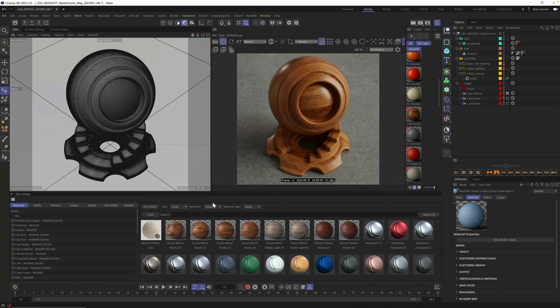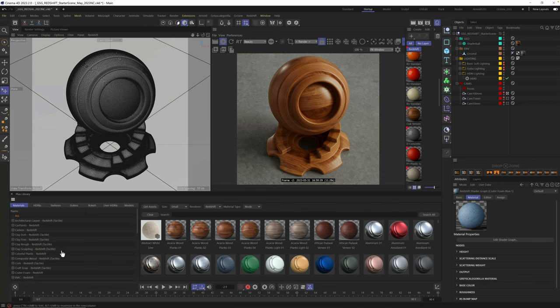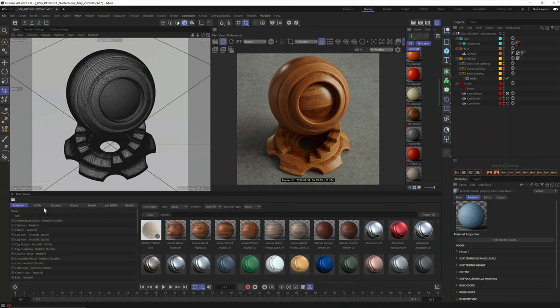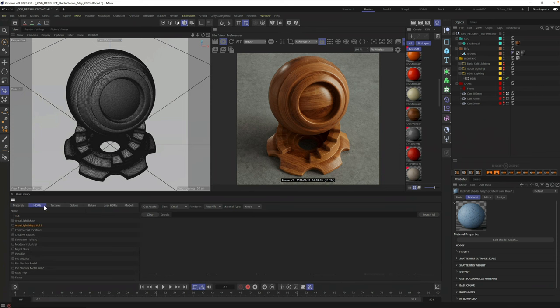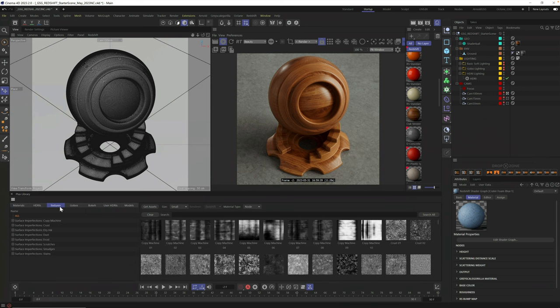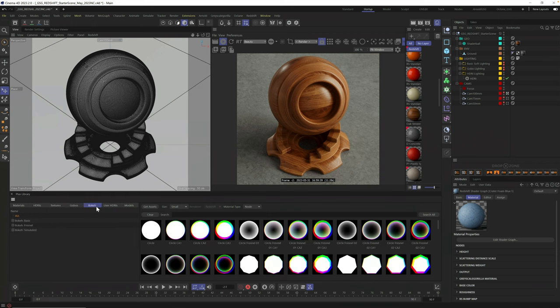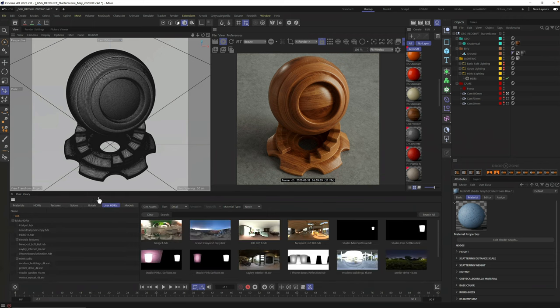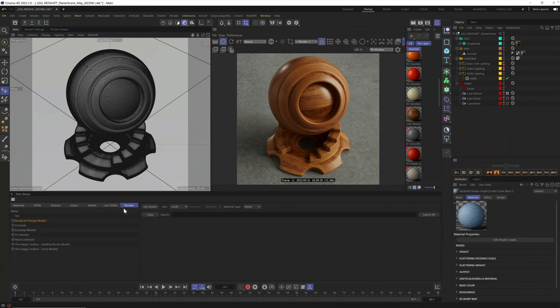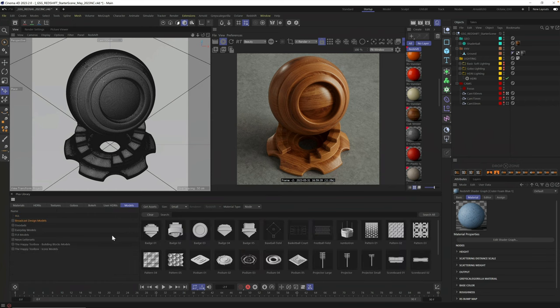Next, you can filter by renderer. I'm using Redshift, but you can click here and see them all or just filter by the renderer you're using. On the left side, you'll find tabs to separate all these thousands of assets into different categories to make them easier to find. Got materials, of course, HDRIs, textures like surface imperfections and black and white maps. We have gobos, we have bokeh for lenses, user HDRIs that let you import your own HDRIs, and of course, models.